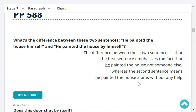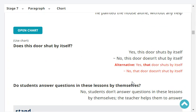What's the difference between 'he painted the house himself' and 'he painted the house by himself'? The first sentence emphasizes the fact that he painted the house, not someone else, whereas the second sentence means he painted the house alone, without any help.